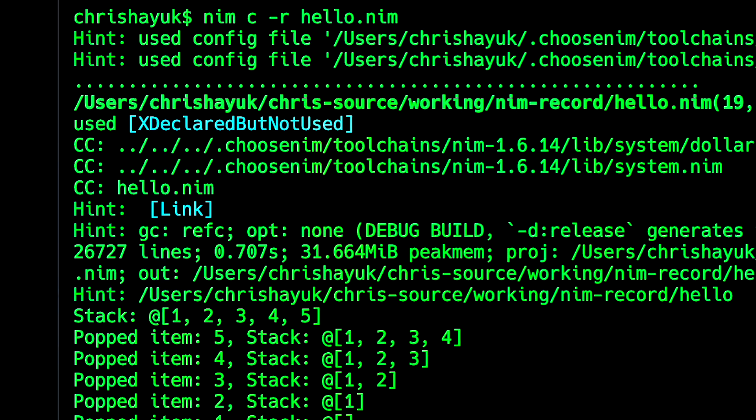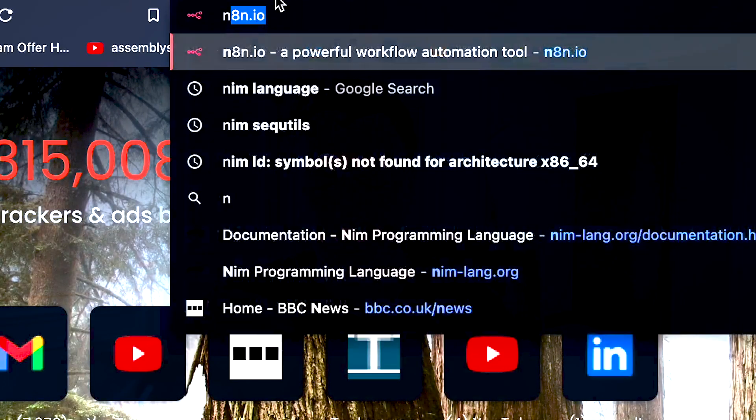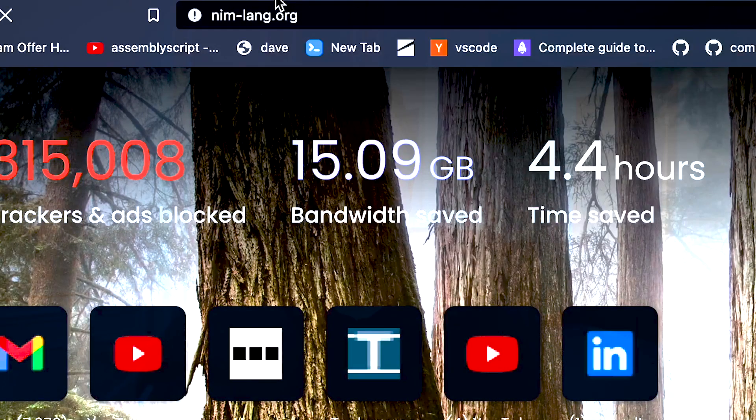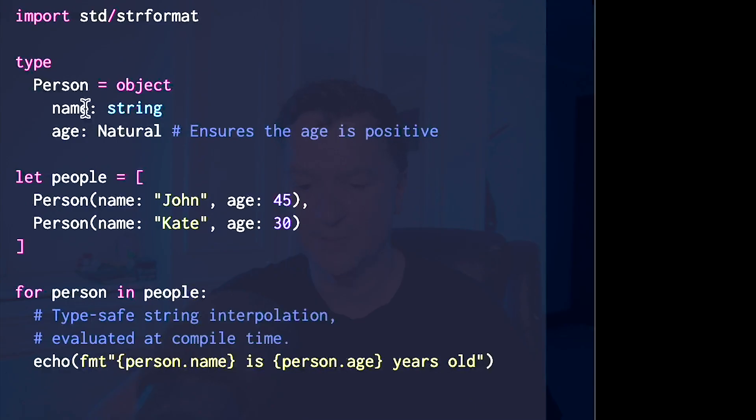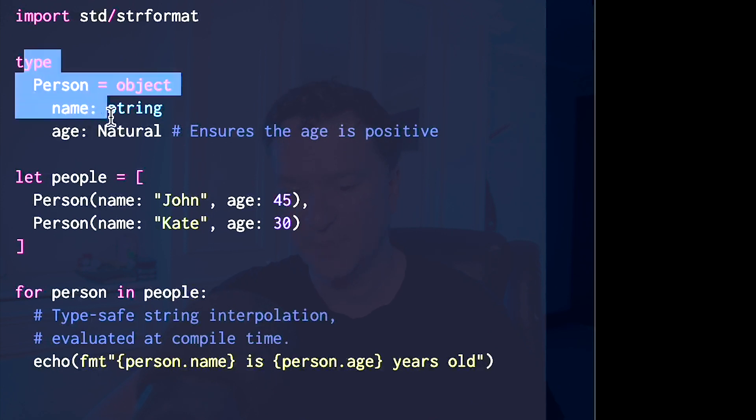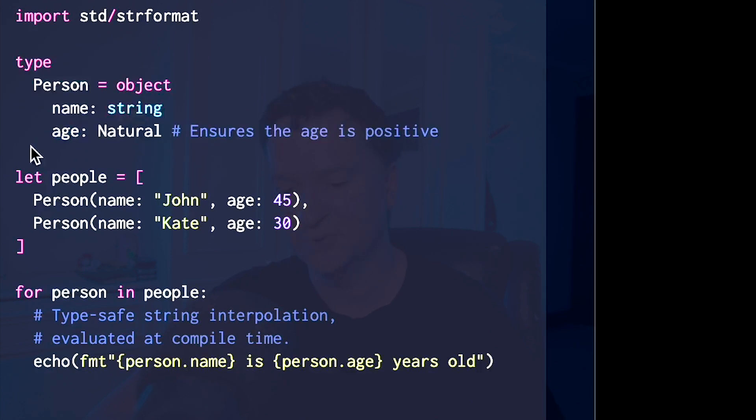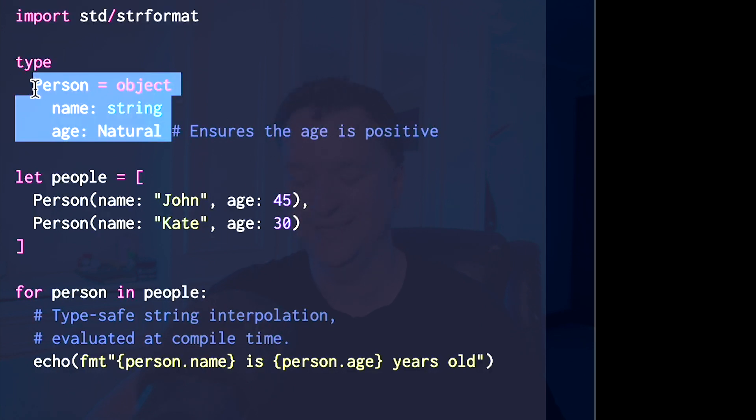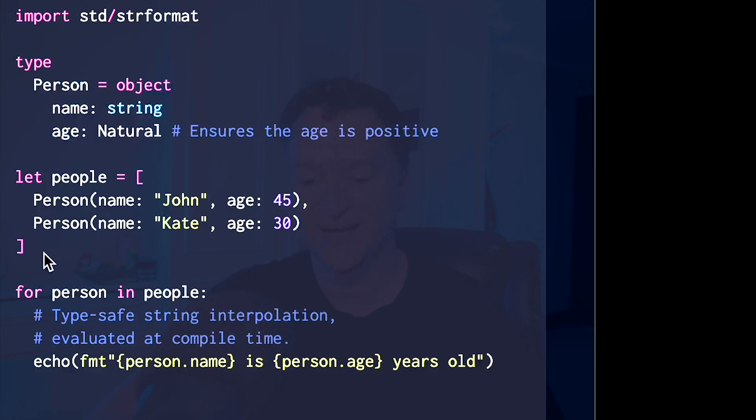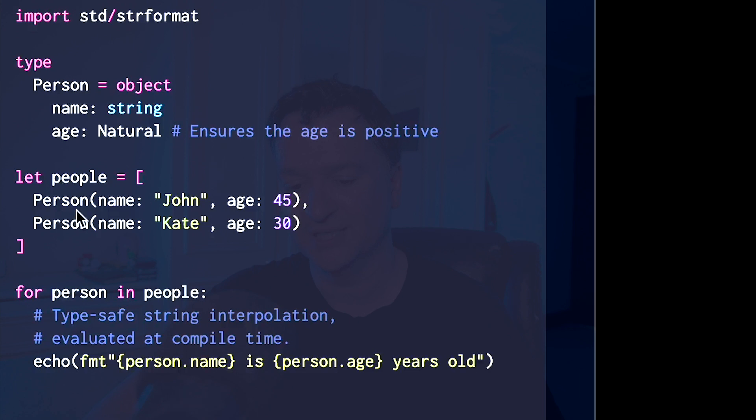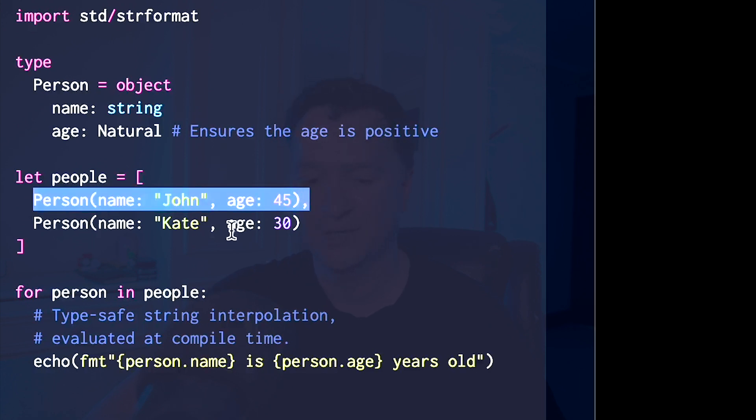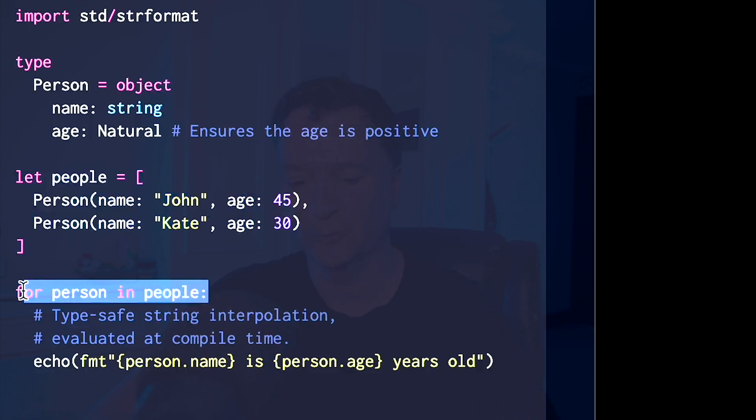And in fact, I'm not going to do that demo here, but if I go to Nimlang, for example, if you look at the example here, you can see type person is equal to object, name string, age, natural. So I'm creating a person object, and then I can go let people equals, and then here's an array, person object, person object, so it's an array of people in that sense, and then I can loop through for person and people there. You can get the idea, I'm not going to run that example because I've just explained it.